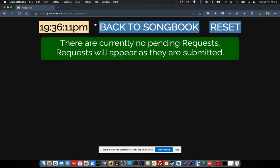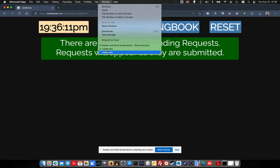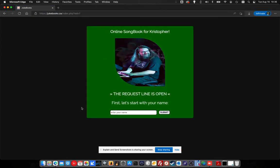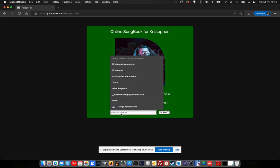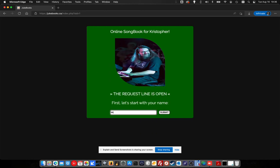Right now of course we see there's nothing there, but I'm going to pretend that I'm opening this up on my other phone. When somebody scans my QR code they're going to see this because I'm online and I'm accepting requests right now — it's green. We're going to enter a name, so we're going to say Mr. Requester.